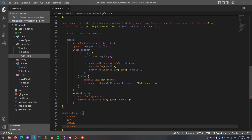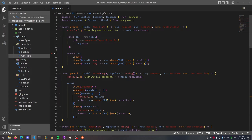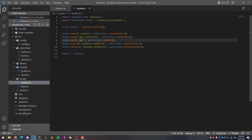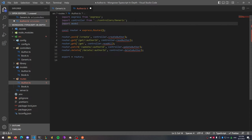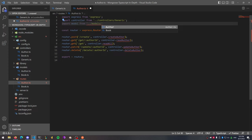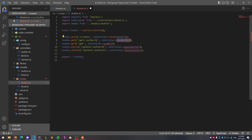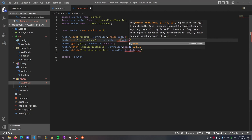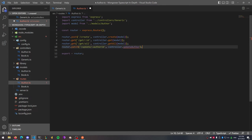Now we can go to our routes and start modifying these files to use our generic controller. Let's start with the author route file. Replace the controller import with the generic controller and import the model from our author model file. Change the controller to controller.create and pass in the model — Express automatically injects the request, response, and next functions for you. Pass in get slash ID and make that equal to the get model, and change the getAll function to getAll, passing in the model.